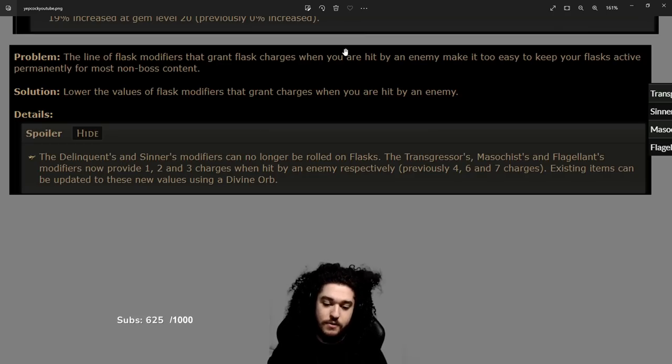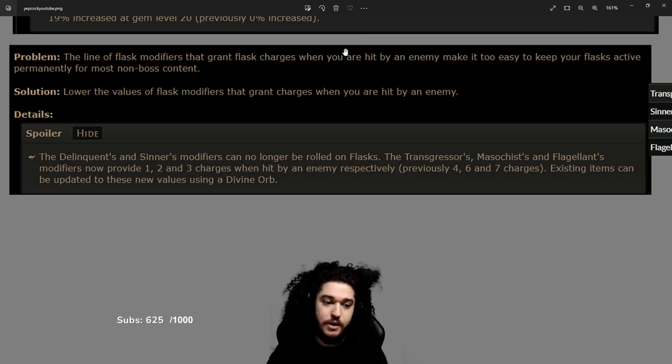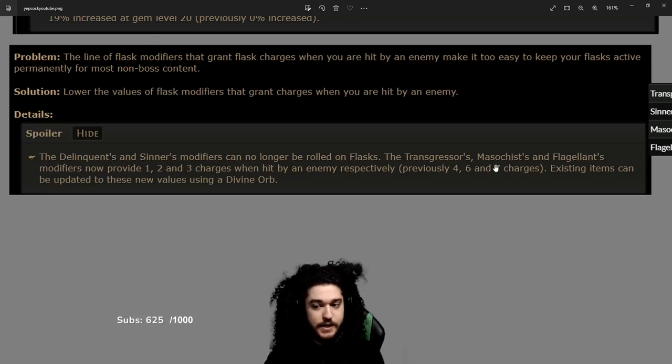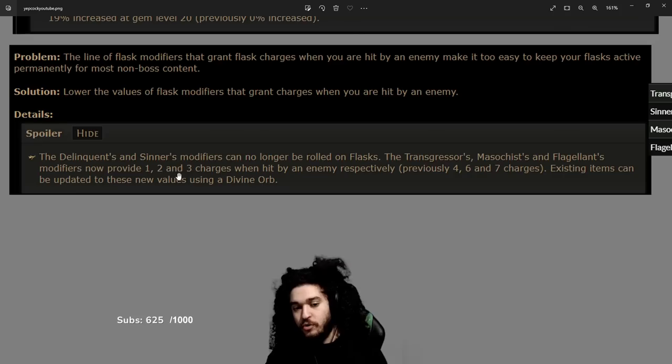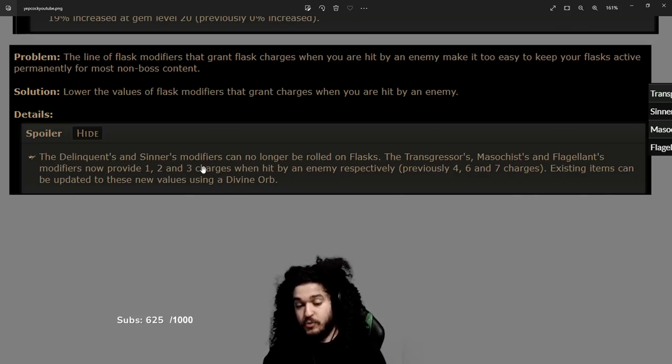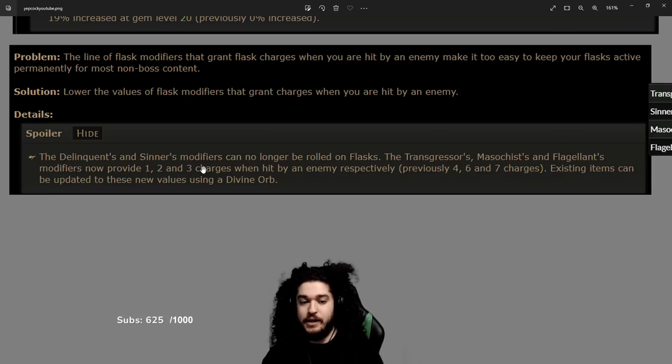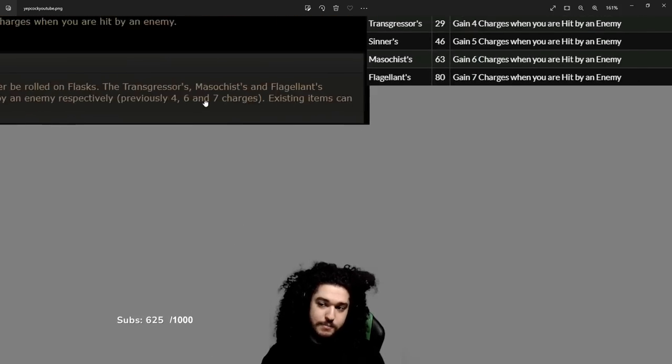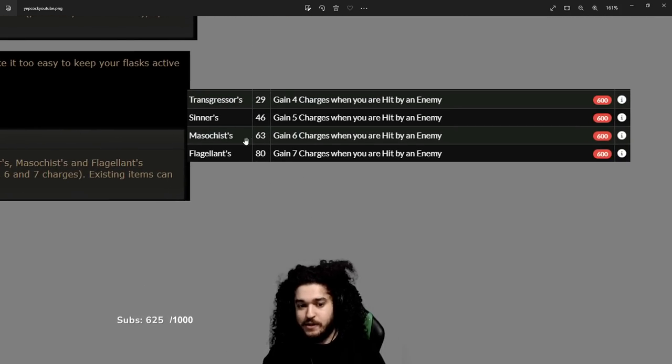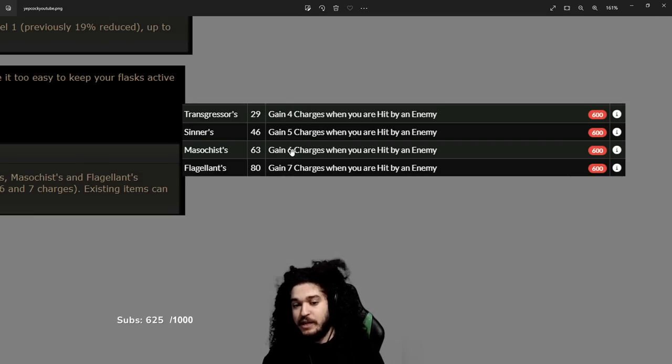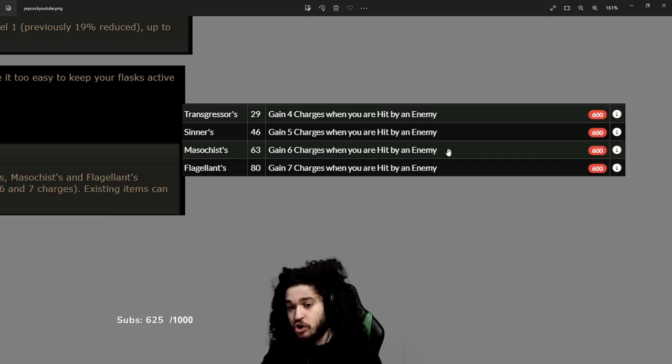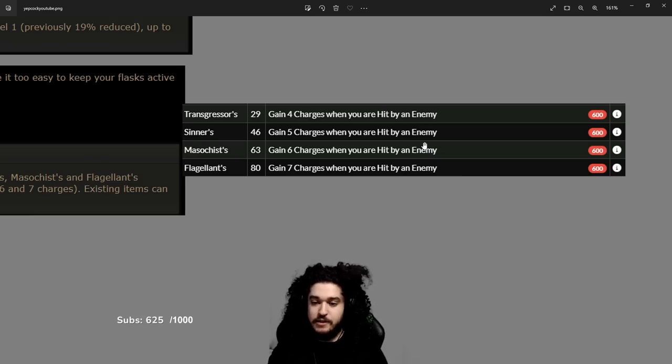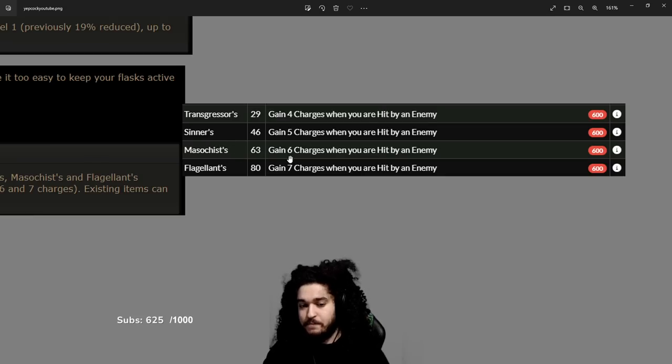This one does suck especially for the more casual players. The modifier on flasks that we used to roll for like 4, 6, and 7 charges is gone. Now it's only 1, 2, and 3. Gaining 2 to 3 charges on hit should be more than enough. One thing to note here, I went to POE DB to confirm: we're able to get Transgressor, Masochistic, and Flagellant, but it will be 1 charge, 2 charge, and 3 charge. This means that the flasks you get out of tier 1 maps are viable to roll because you can hit 2 charge gain on hit, which is enough to get started.